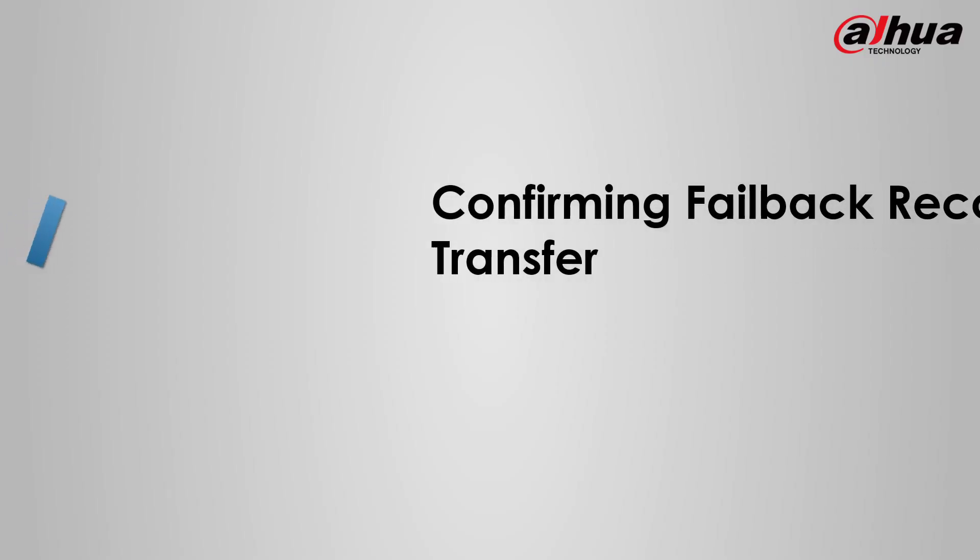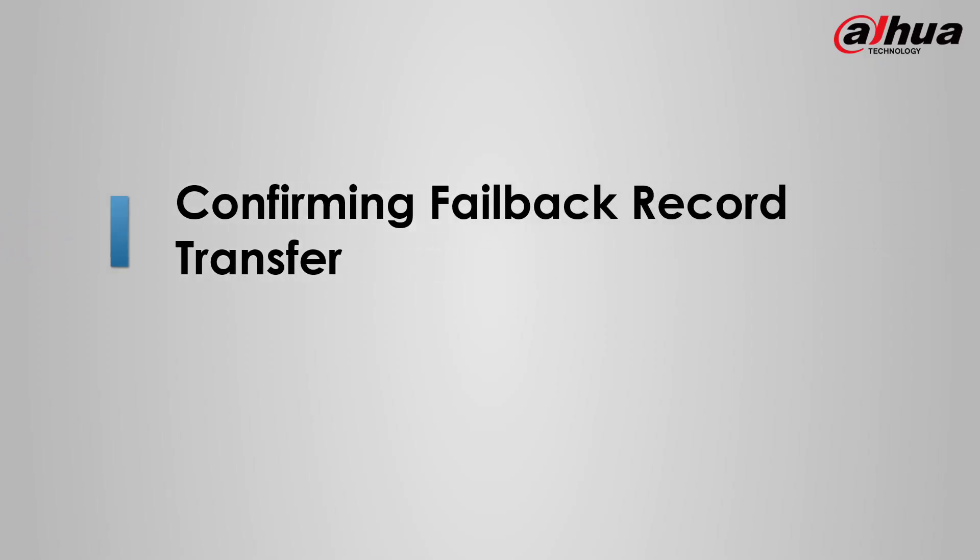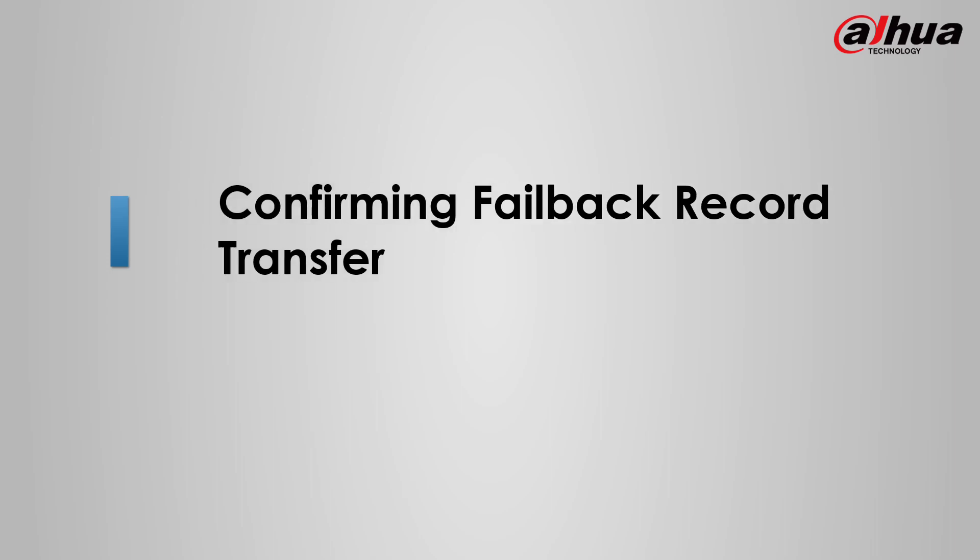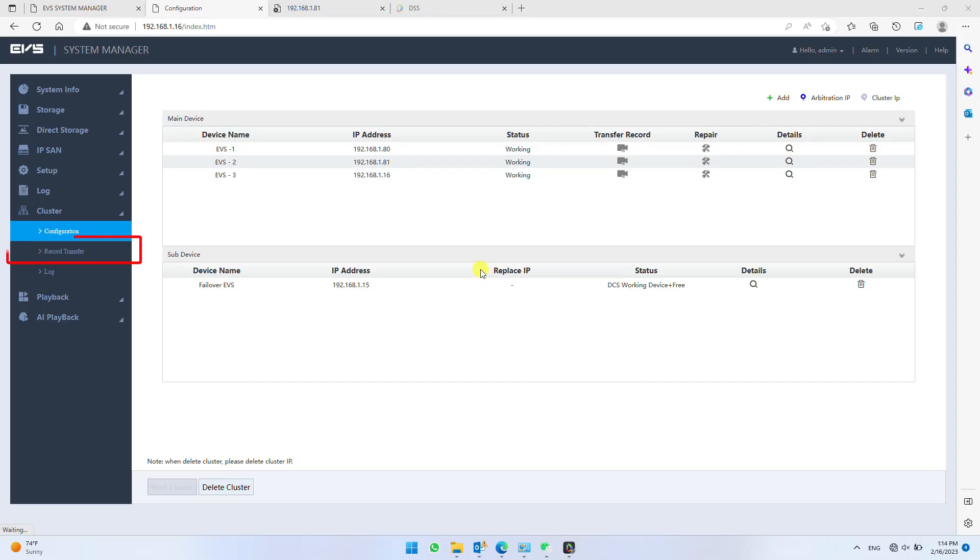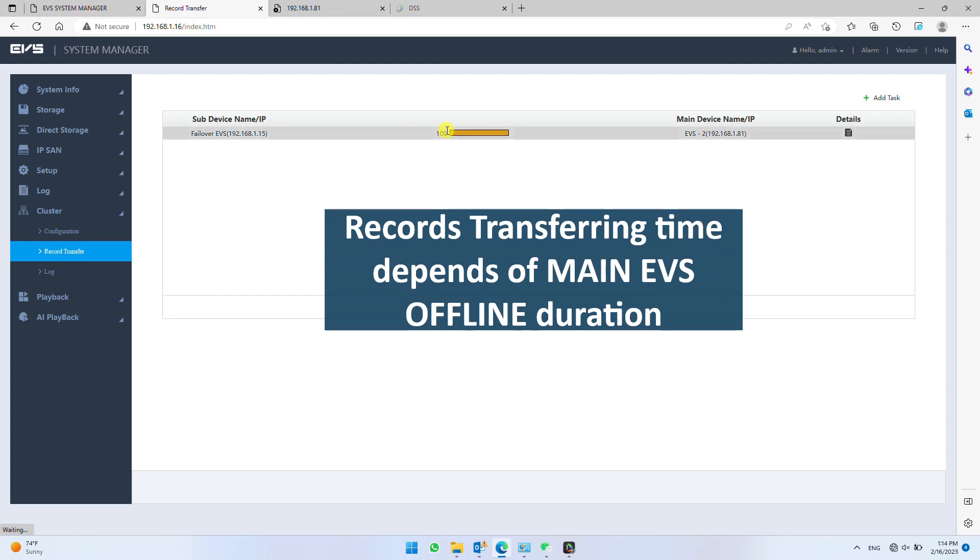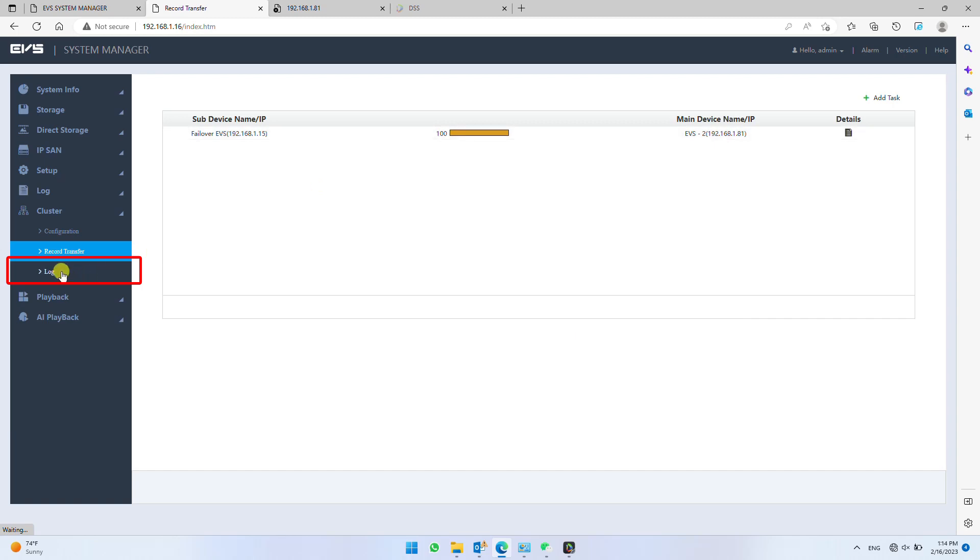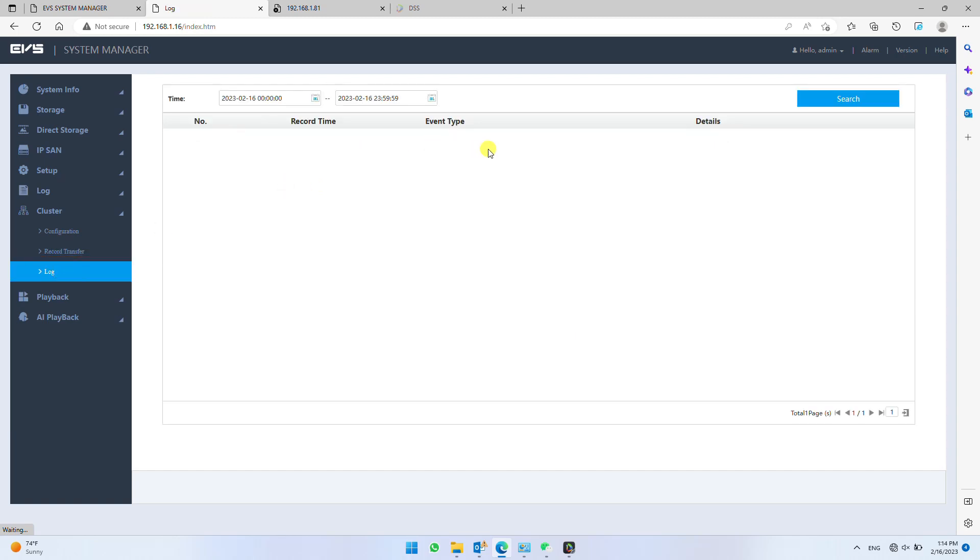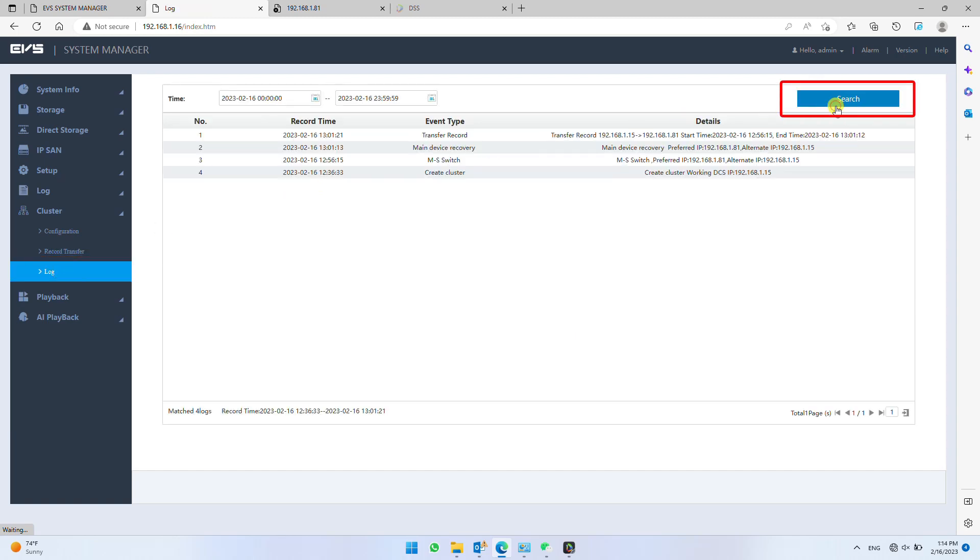Here we will check if all the records transferred successfully. After few minutes, you can check back the record transfer. If progress bar shows 100%, failover EVS successfully transferred all the records to main EVS. You can also check logs for further details. Click search to load latest logs.